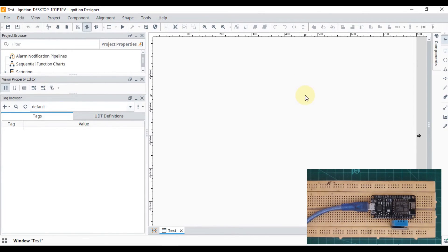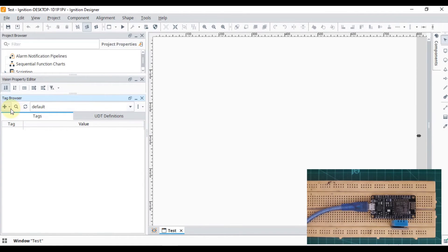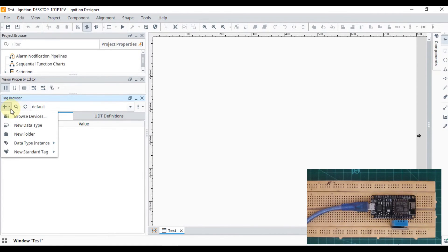Now we have a test window. What we want is to represent those sensor values on our screen. We have to add our OPC tag in this tag browser, so we have to browse devices.